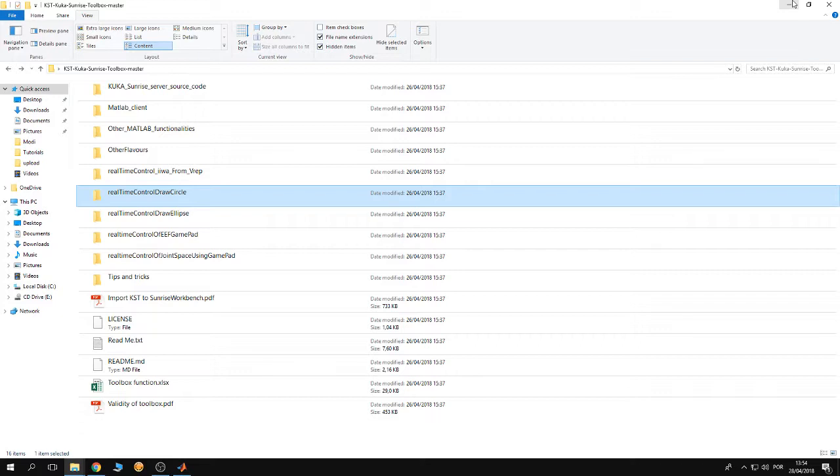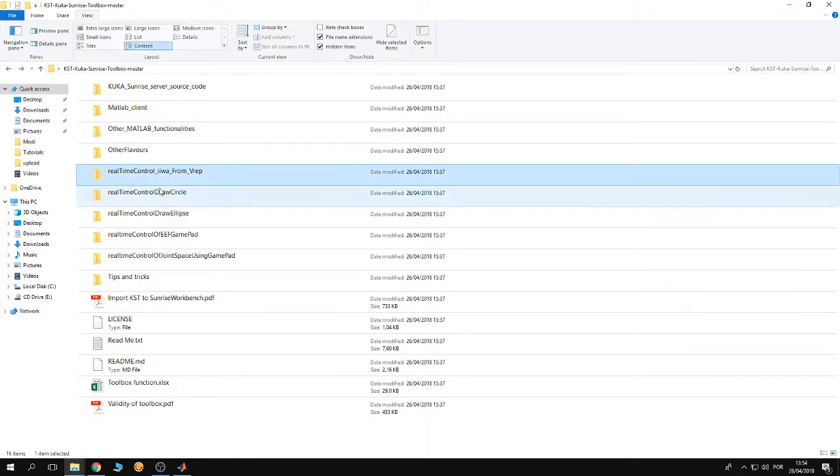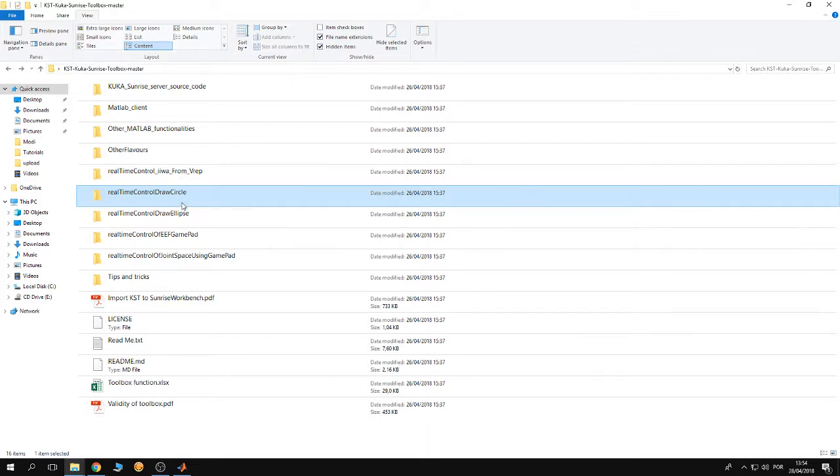The first one is real-time control draw a circle, and the second one is real-time control draw ellipse. As their name says, in those two folders I am using the real-time functionality of the KUKA Sunrise toolbox in order to control the end effector of the robot to move on a circular path or on an elliptical path.